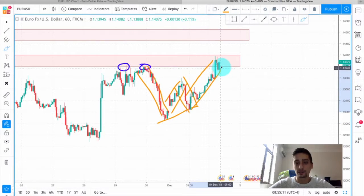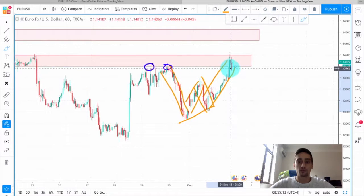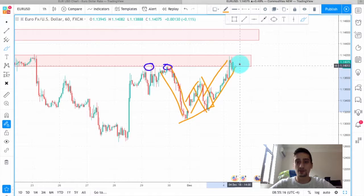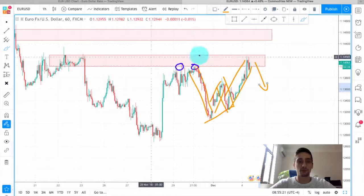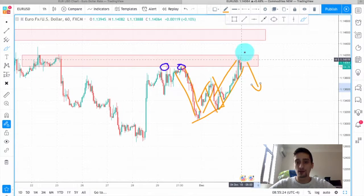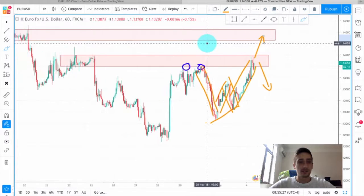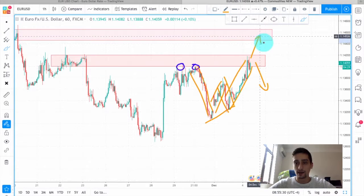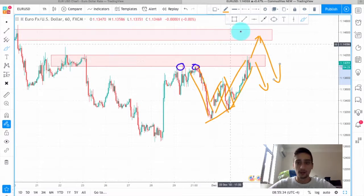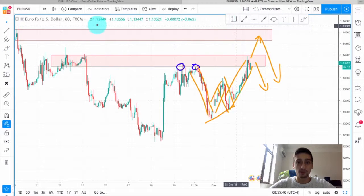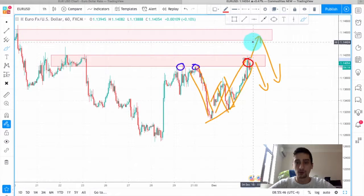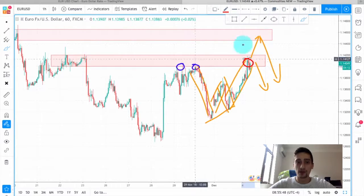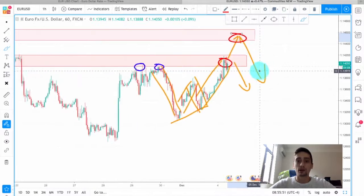From here I expect two possible scenarios: either to see a downtrend move — another bounce from this resistance area — or for the price to break it, probably reach the next resistance which we marked, and start a new downtrend from there. So at this point we are going to look for possible entry spots exactly where we are at the moment, or if we see a break of this resistance to the top.